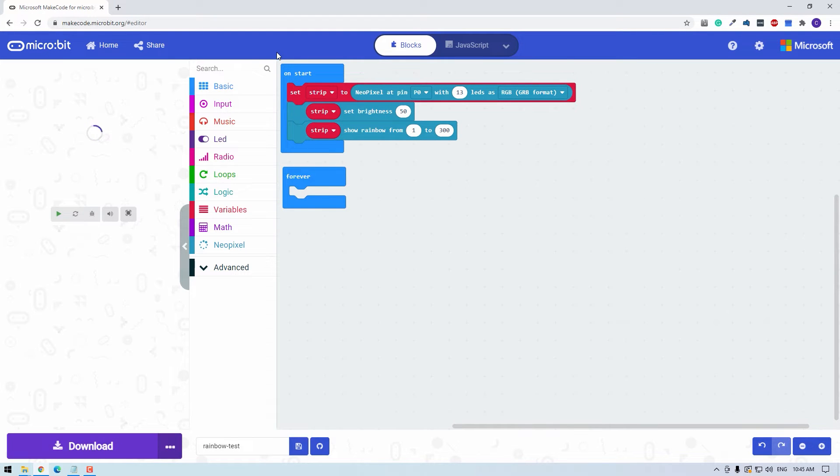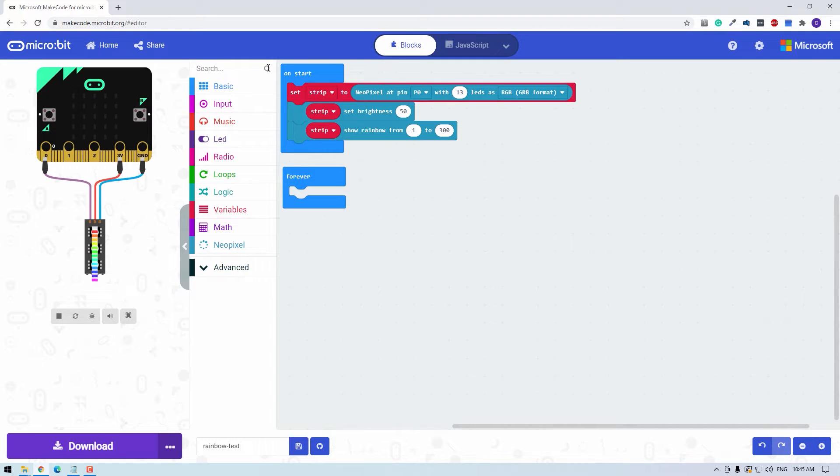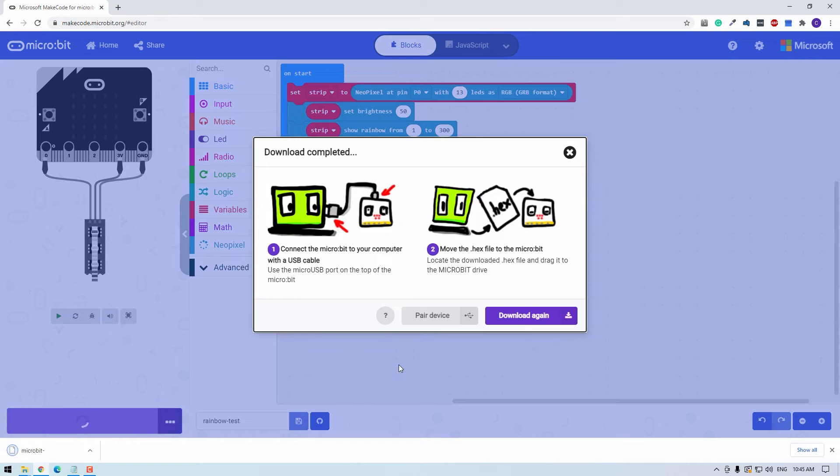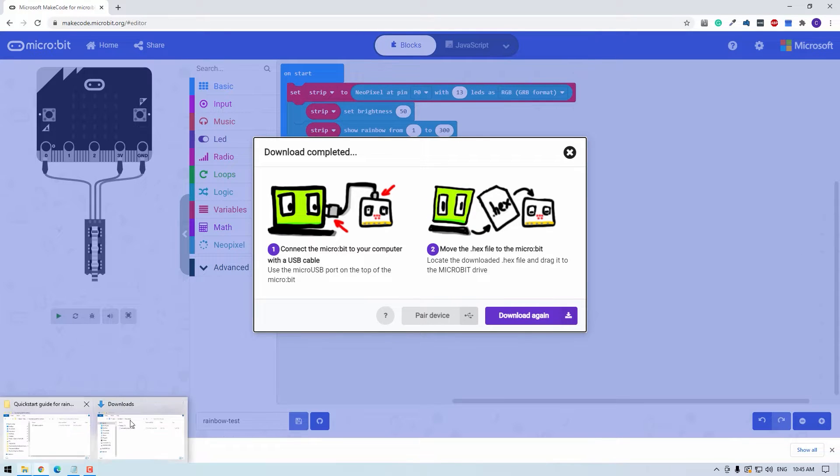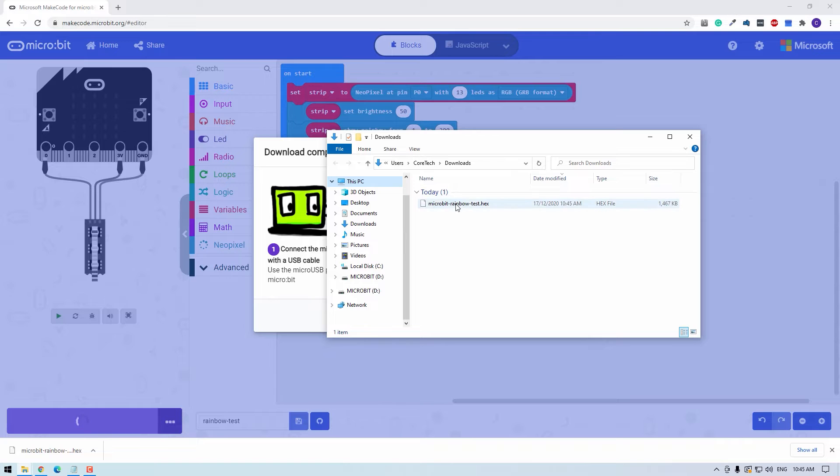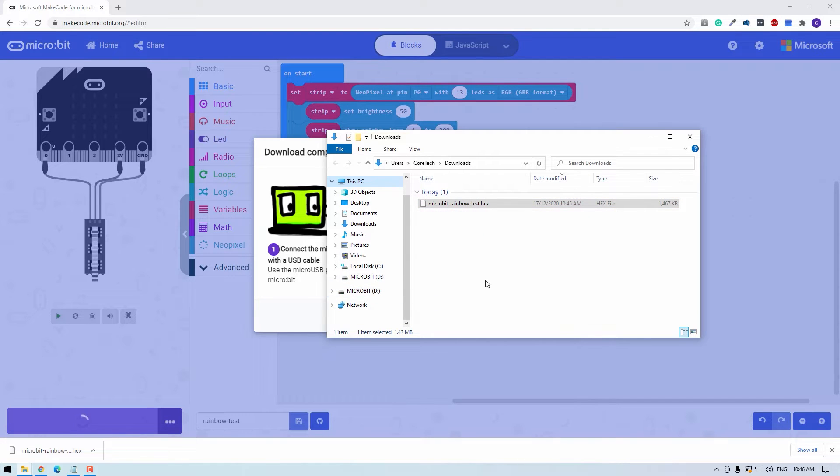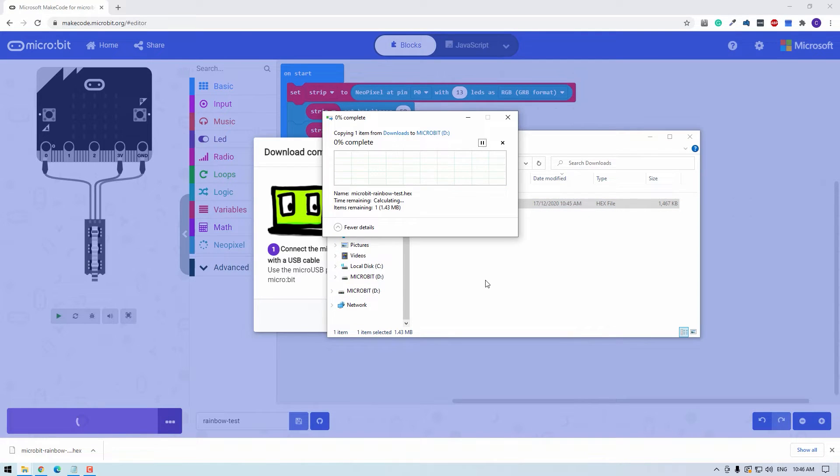Since the program is already written, I'll just click download. And in my downloads folder, that program has appeared as a .hex file. So to put that on the micro:bit, all I have to do is click that and drag that over the micro:bit. So by copying that file to the micro:bit, the program will be uploaded.